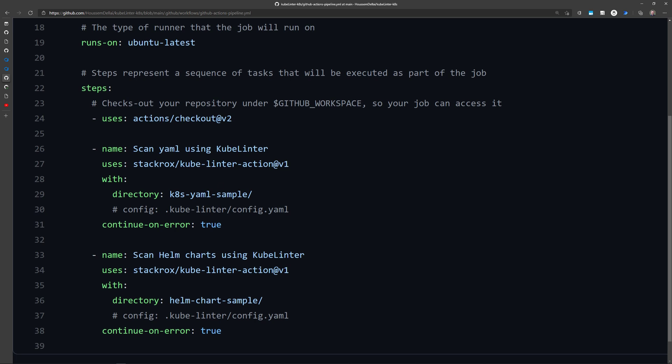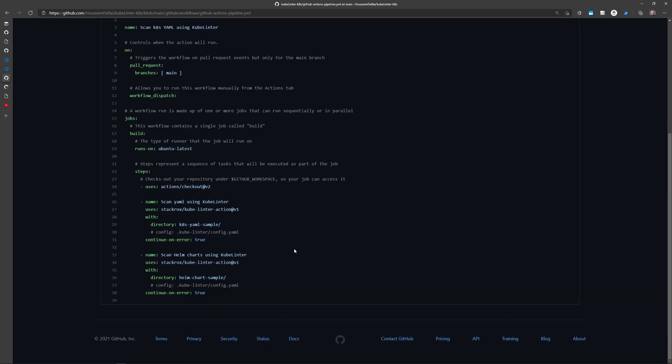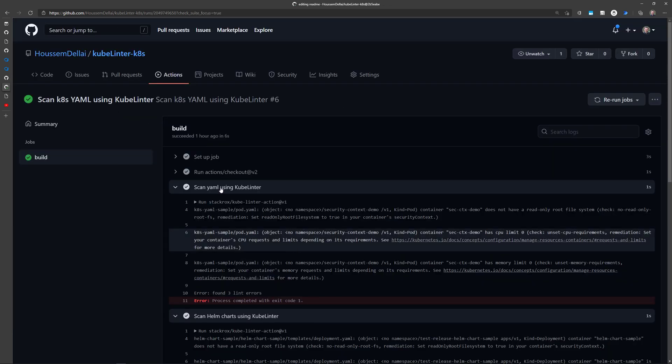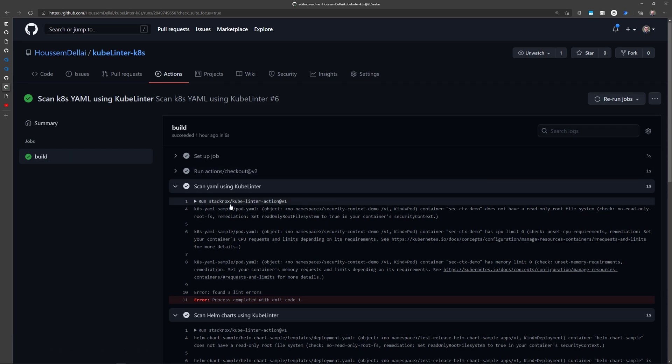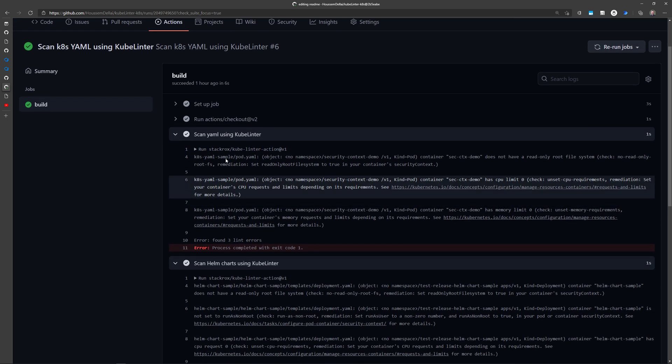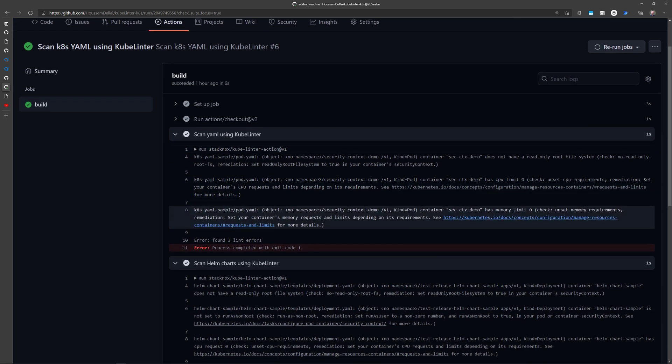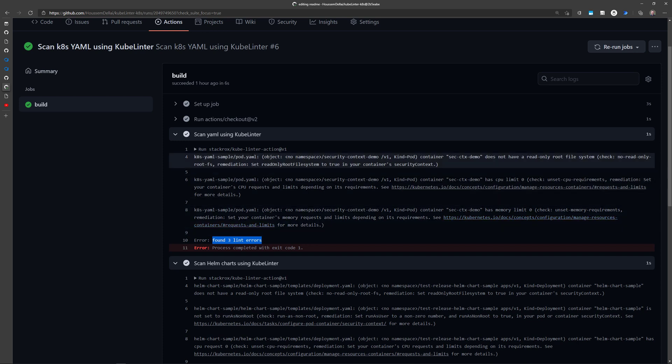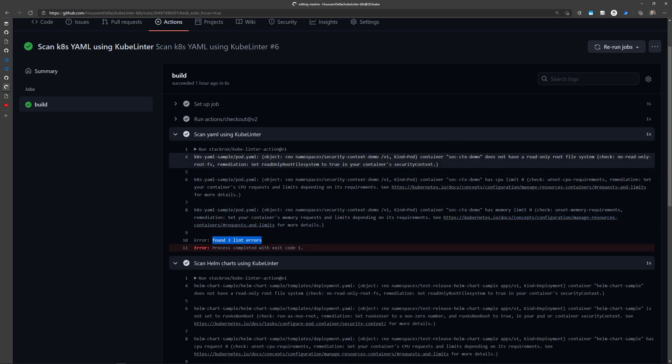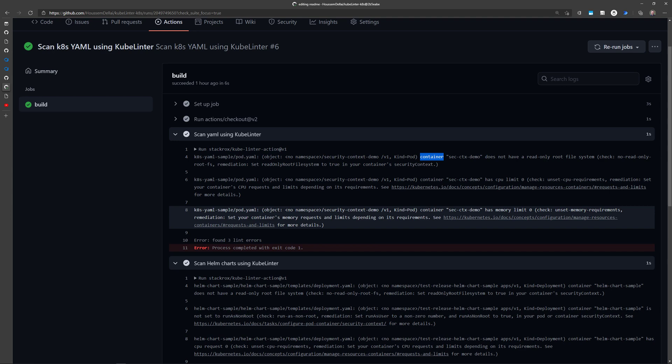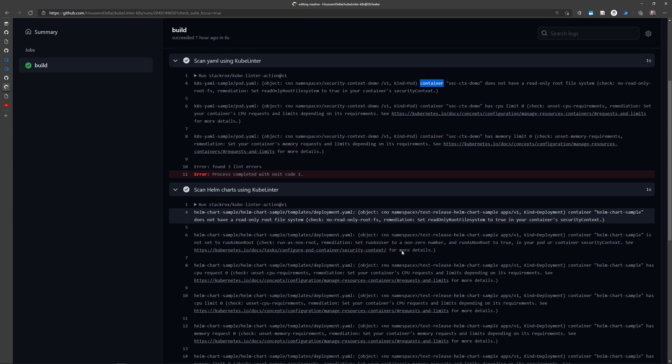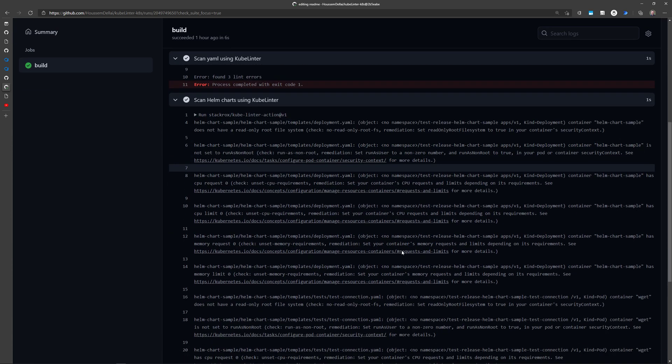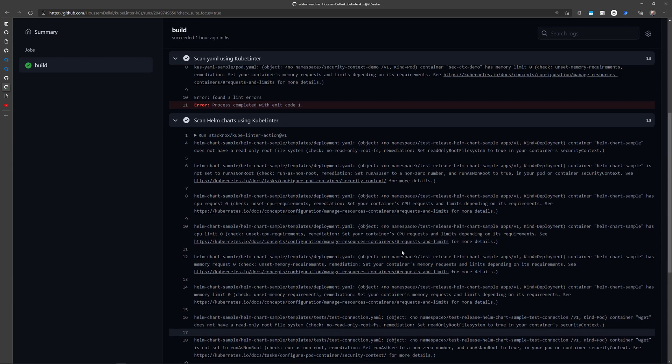And then the same here, but for the Helm charts, where I'm using again the kubelinter action. Now let's see this pipeline in action. So here after running that pipeline in GitHub, I'll be able to see the scan for the yaml and the scan for the Helm charts. And again, I'll see the same output that will find these three lint errors related to the misconfigurations in my memory and CPU limits, and the same for the Helm charts.